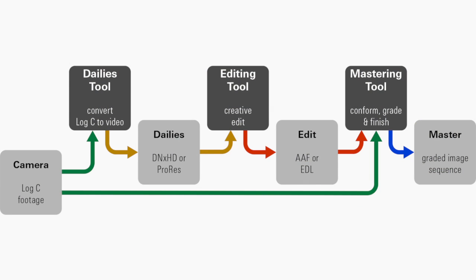In a standard dailies workflow, it would work like this. You would have your log C footage loaded into your dailies tool, create video dailies including the look, then bring these dailies into your editing tool, make your edit, and create an EDL or AEF file.